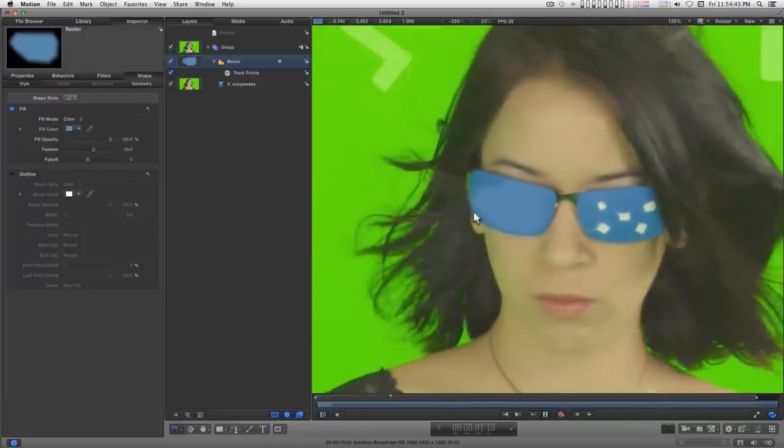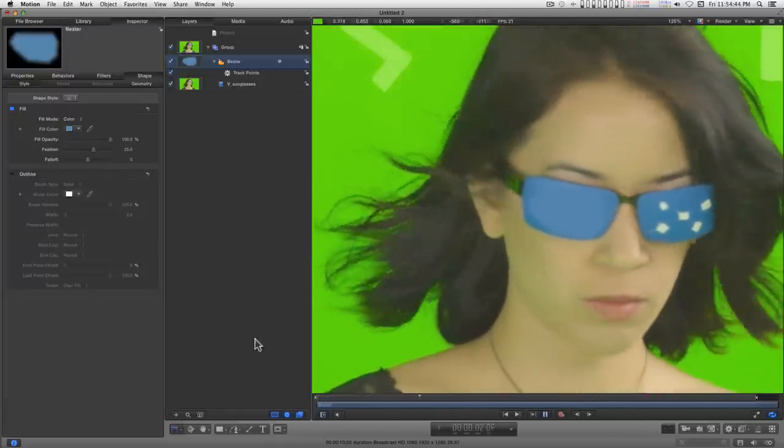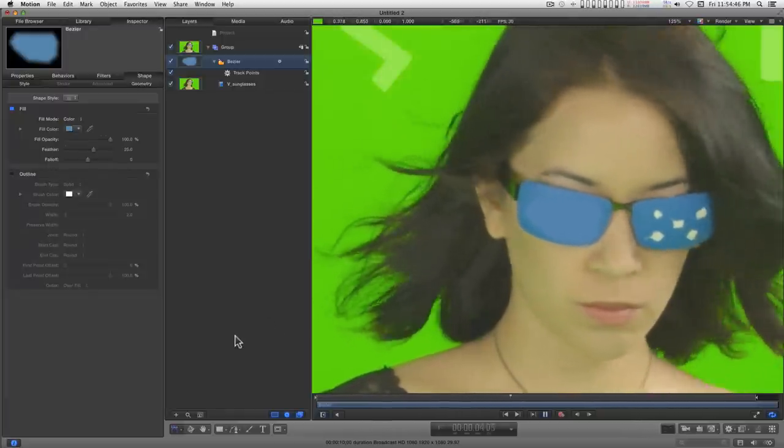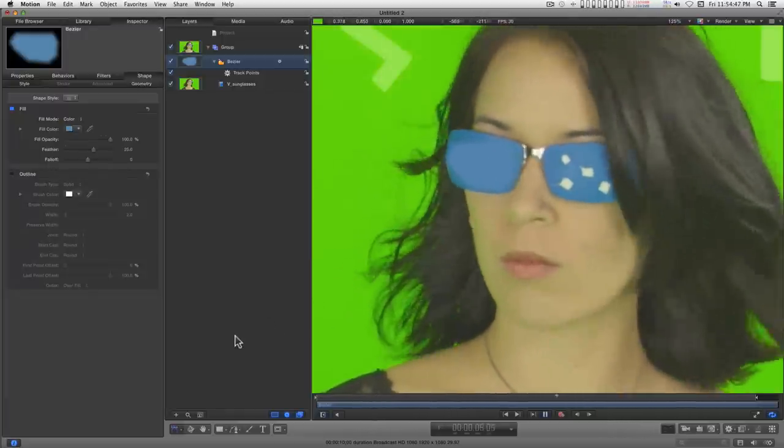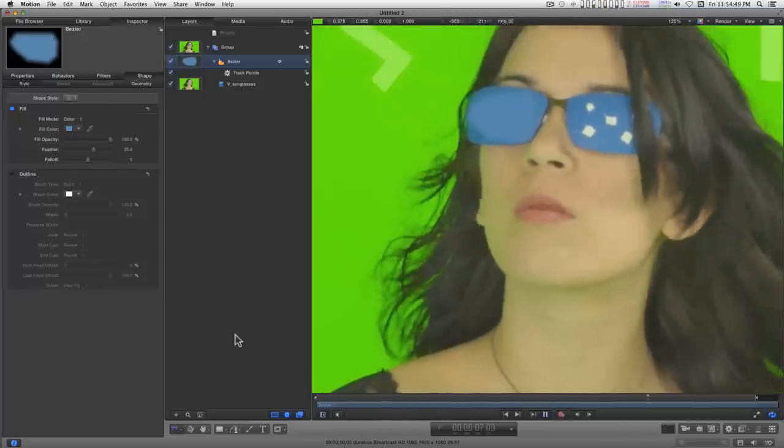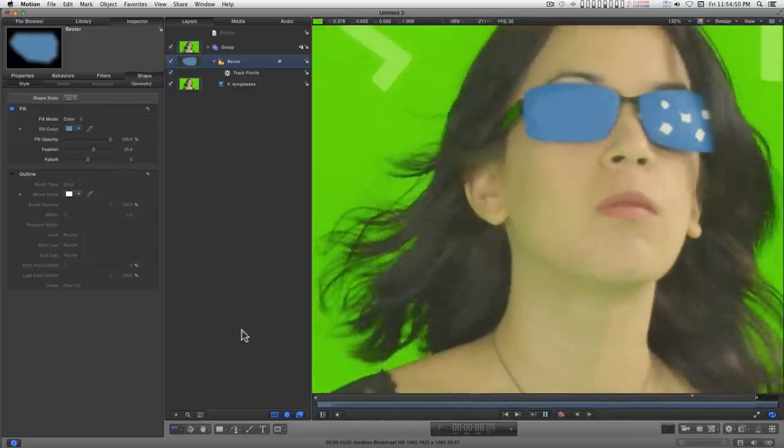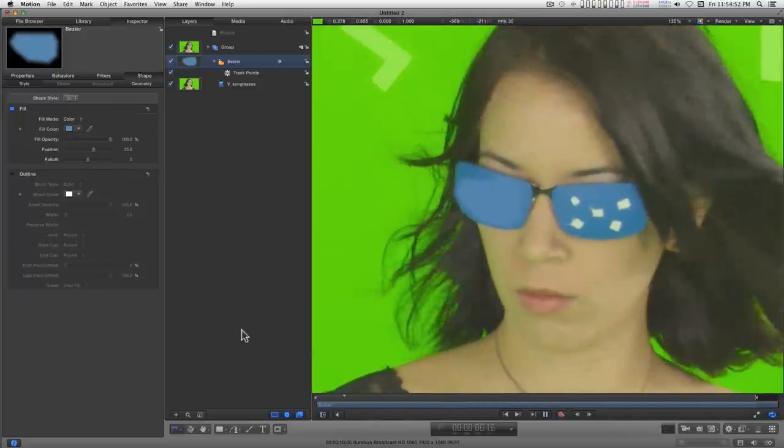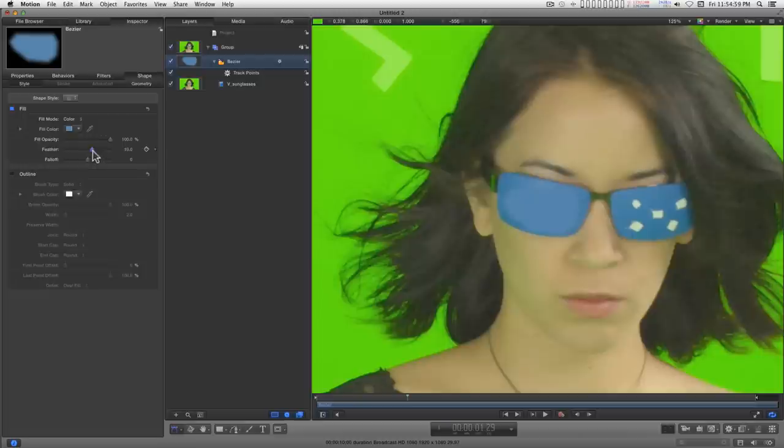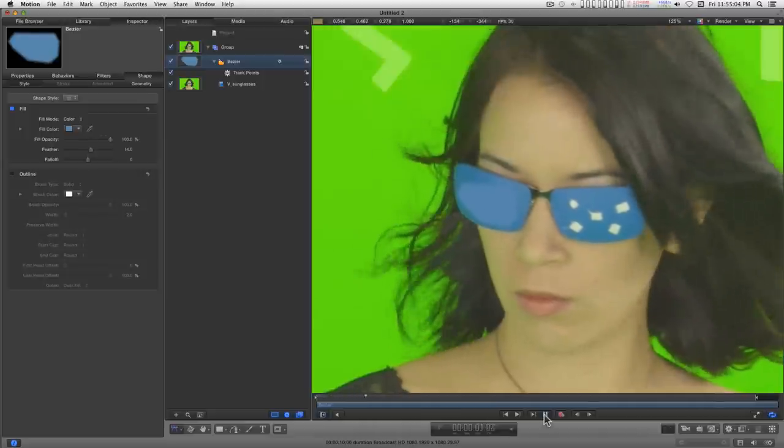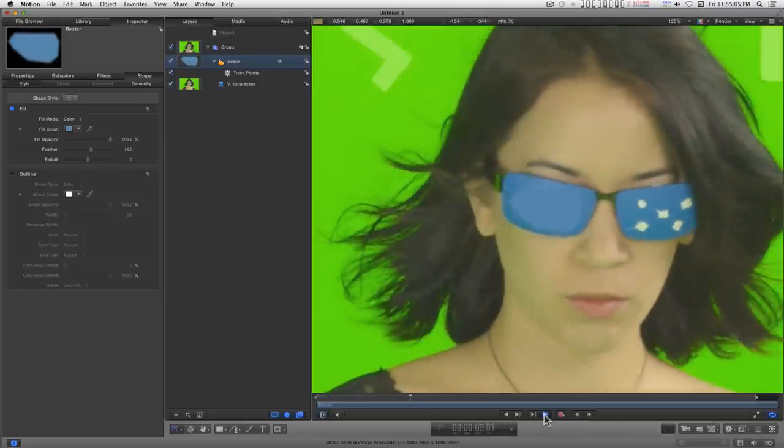Okay, we got a little overhanging there, I don't think we'll even notice it that much. Well we might. Actually I'll take a little bit of the feather down. Much better, okay.